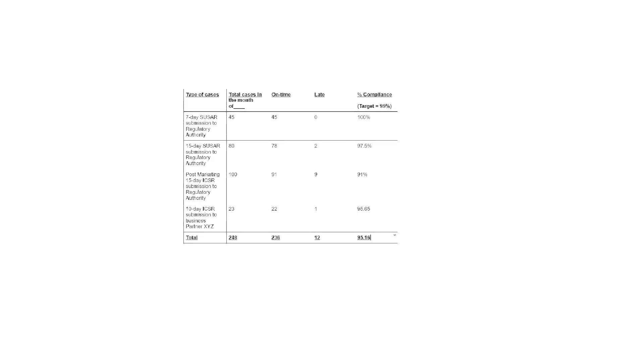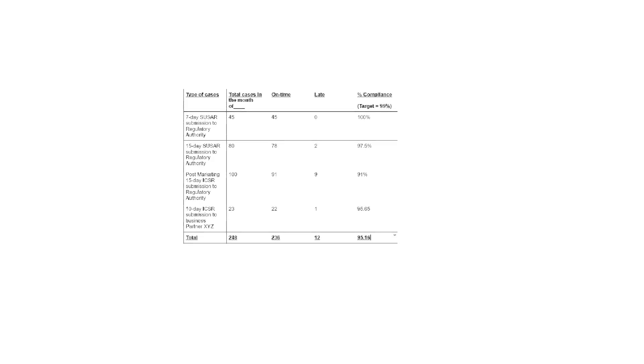And as you can see over here, it seems like 15-day SUSAR submission to regulatory authority, we had 80 cases, 78 were on time, two were probably late. And so the percentage compliance sits at 97.5, which is below 99. So you can say that that type of ICSR submission is out of compliance as far as the KPI targets are concerned. When it comes to post-marketing 15-day ICSR submission KPI, the situation seems to be a little worse. So we have 91 cases out of 100 that were submitted on time, but nine were late, which amounts to 91% of compliance score, which is again below the target.